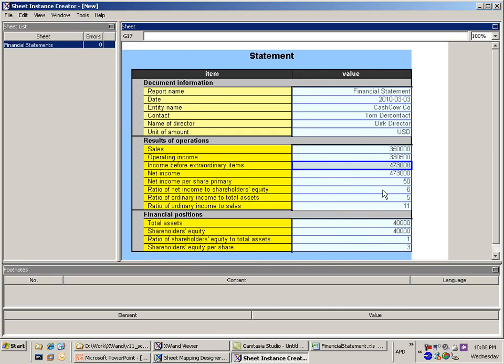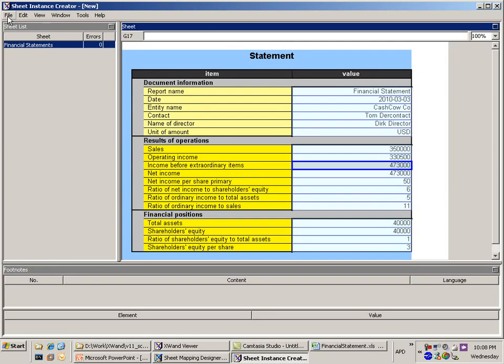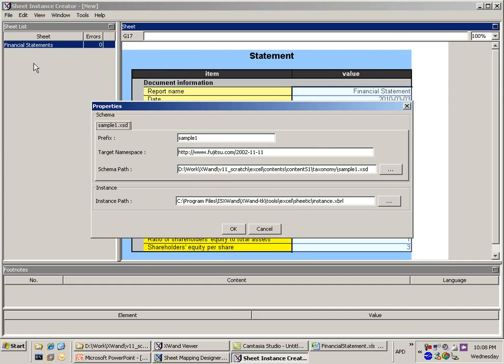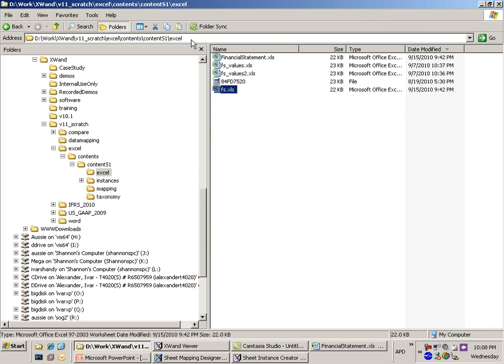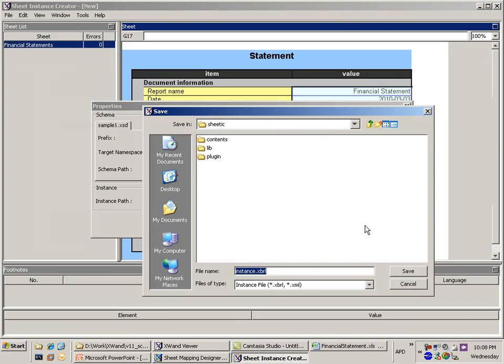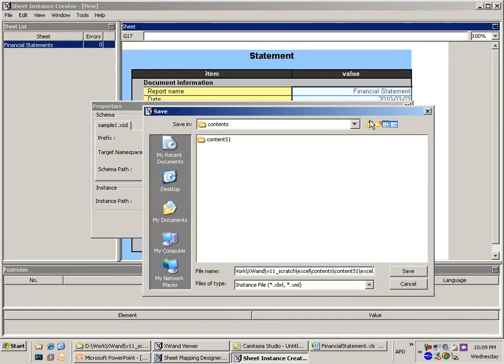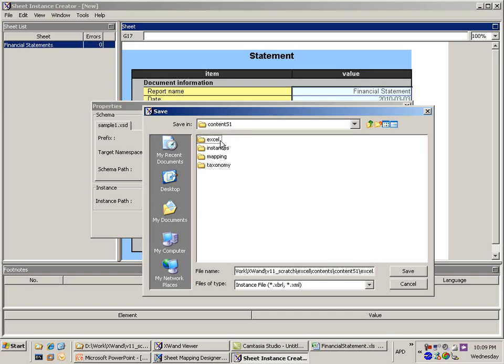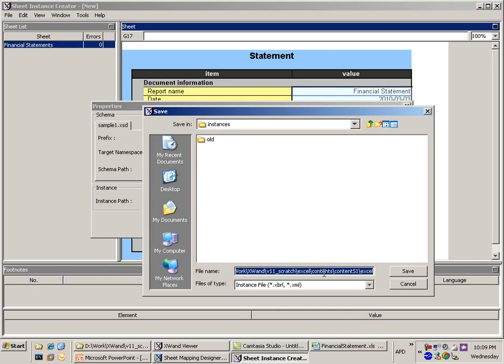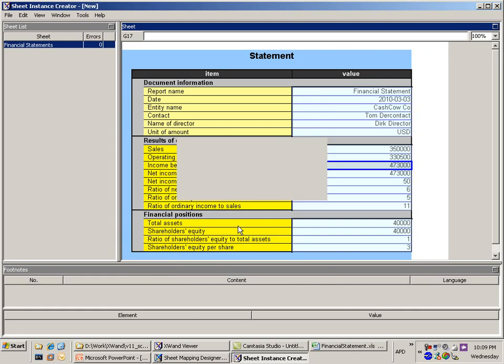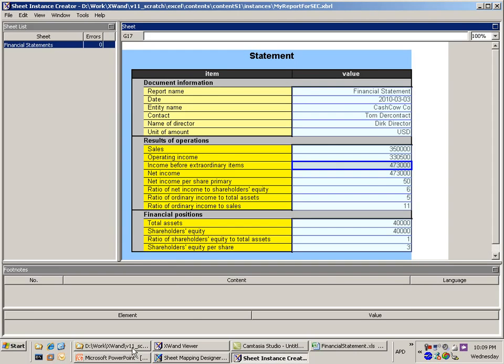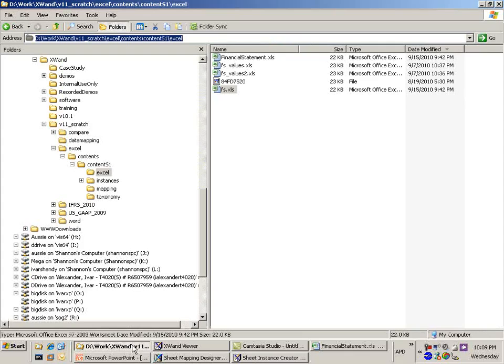And so now what we can do is we can generate this from this spreadsheet into an XBRL document. So we've loaded it, we've got the values in here and now all we do is we'll save this. Let's give it a location for us to save it to. Let's see where do we want to do that. Let's send it to the instances that I'm going to create. I'm going to say this is my report for the SEC and save it. So okay, it's going to generate that. It's actually created it for me right now.